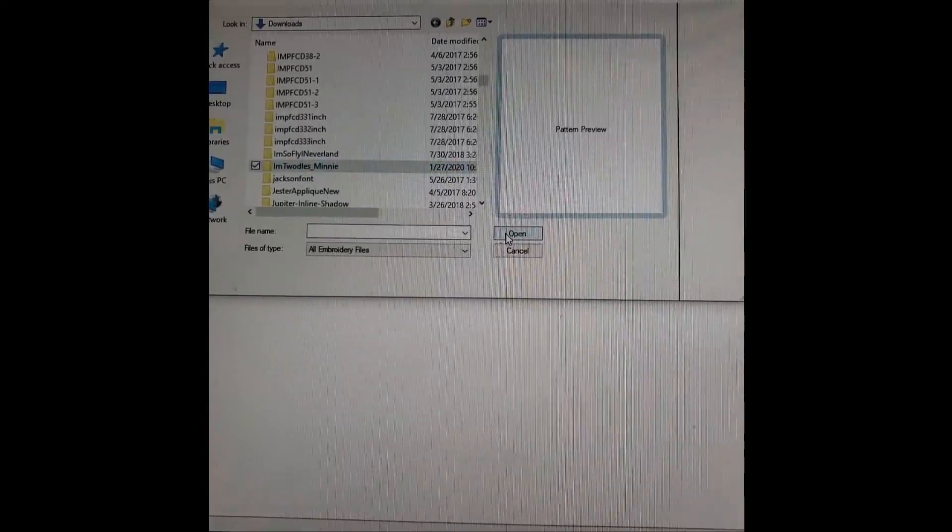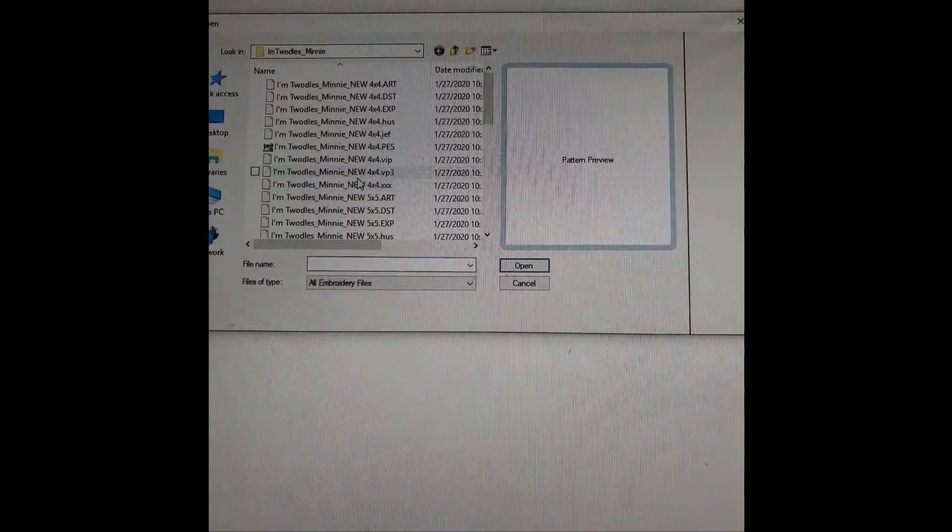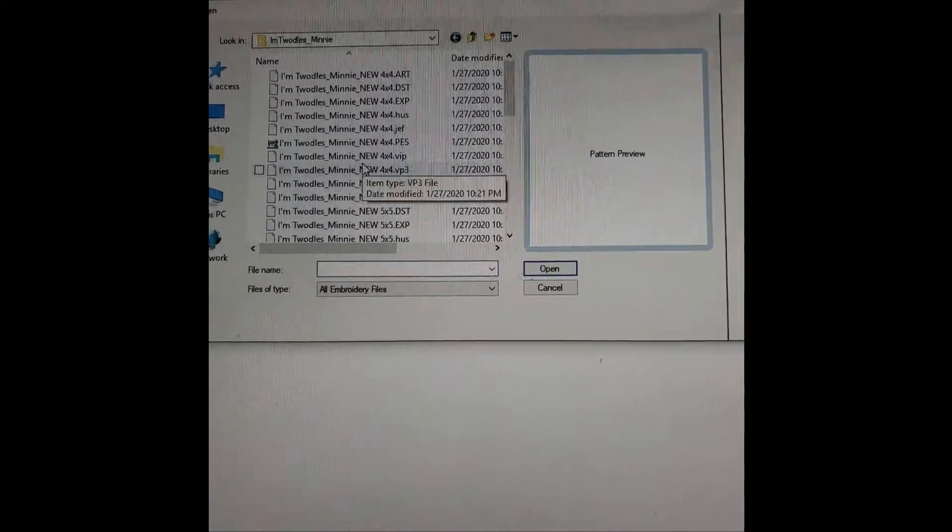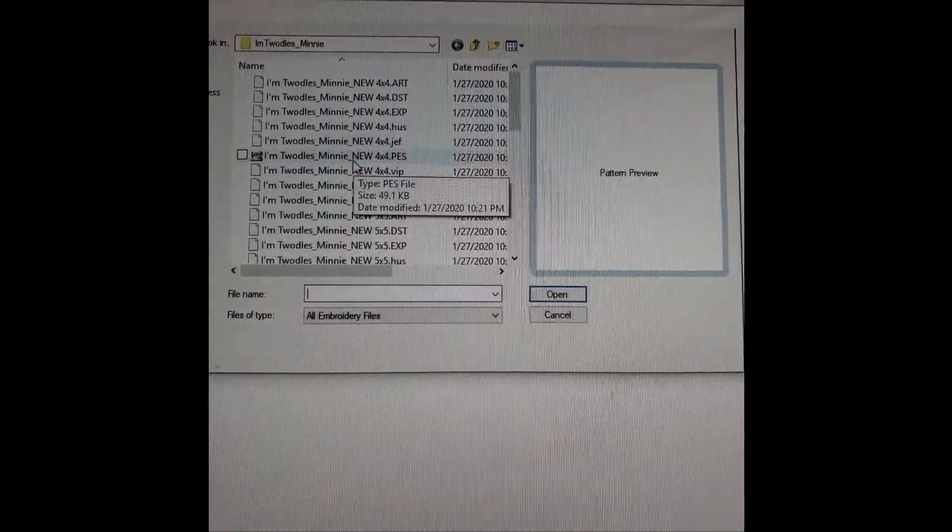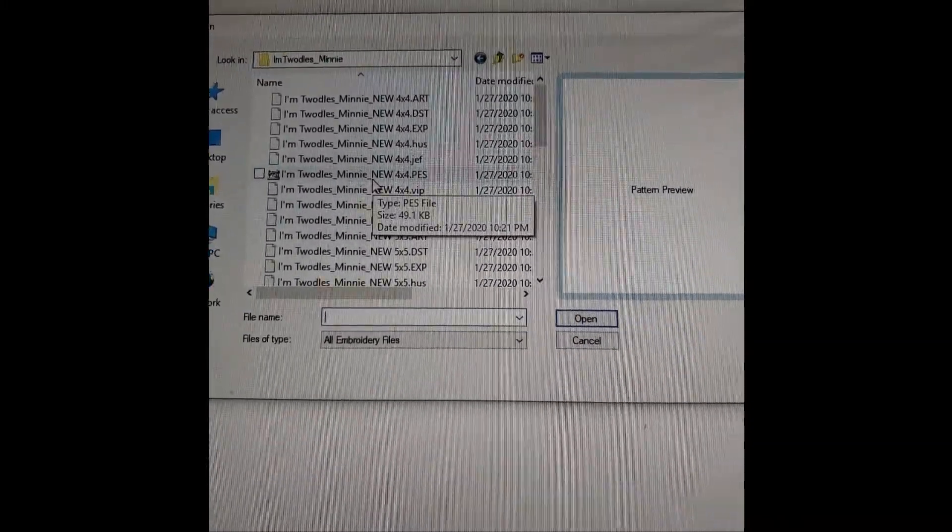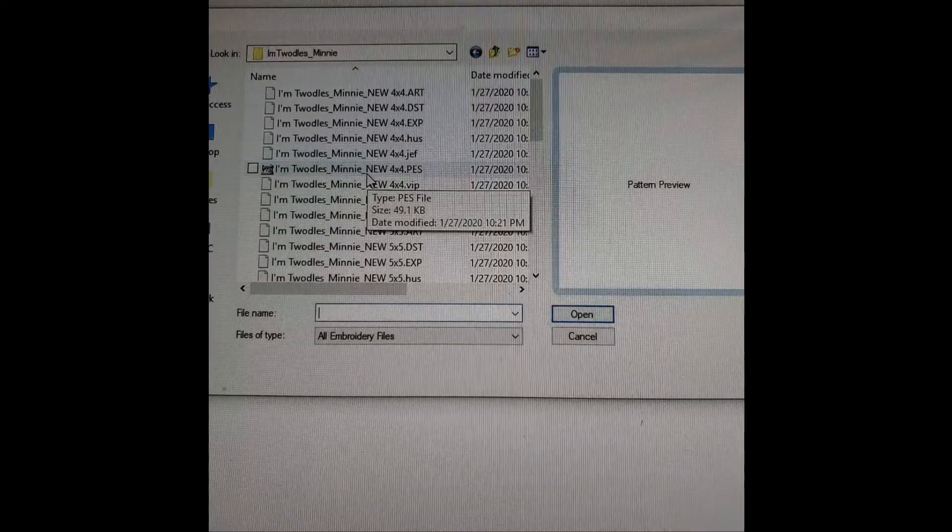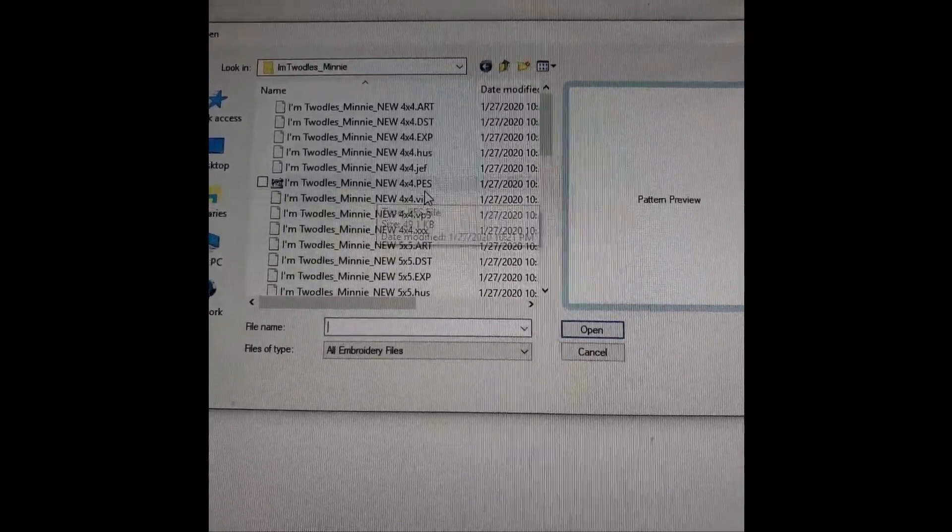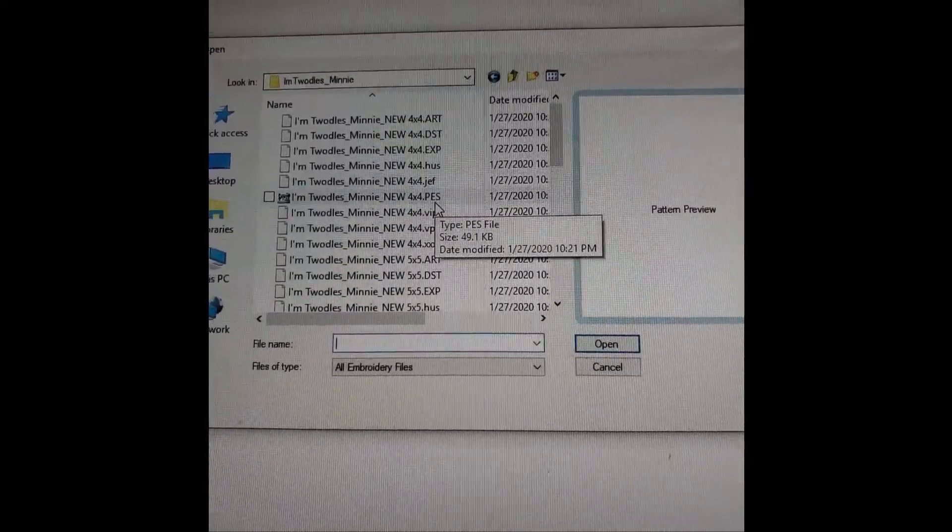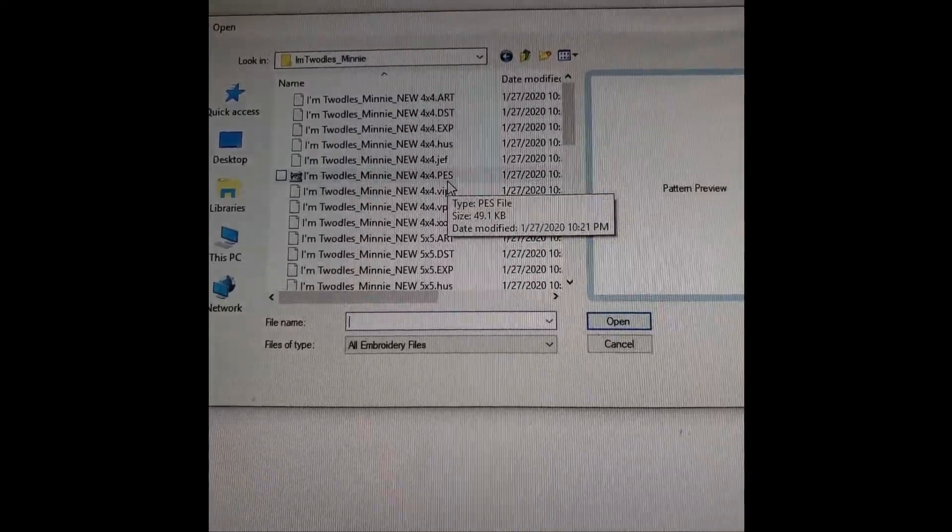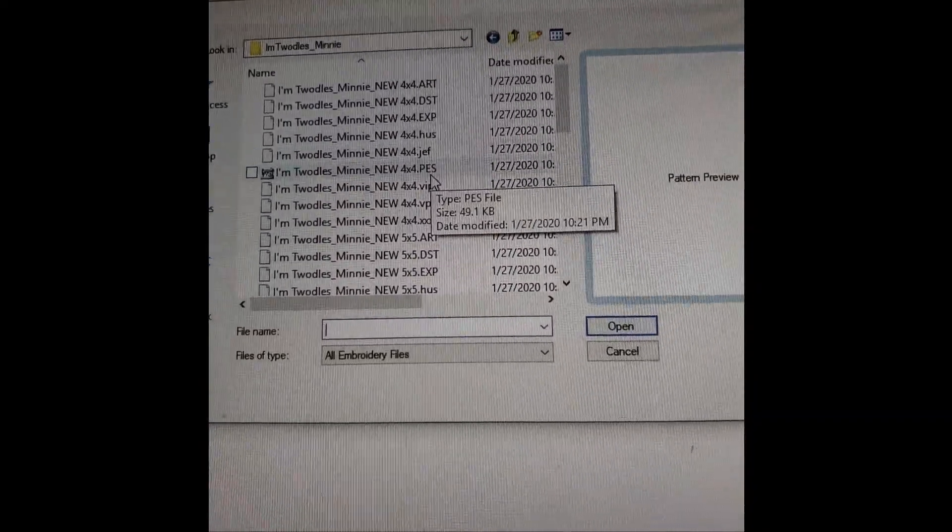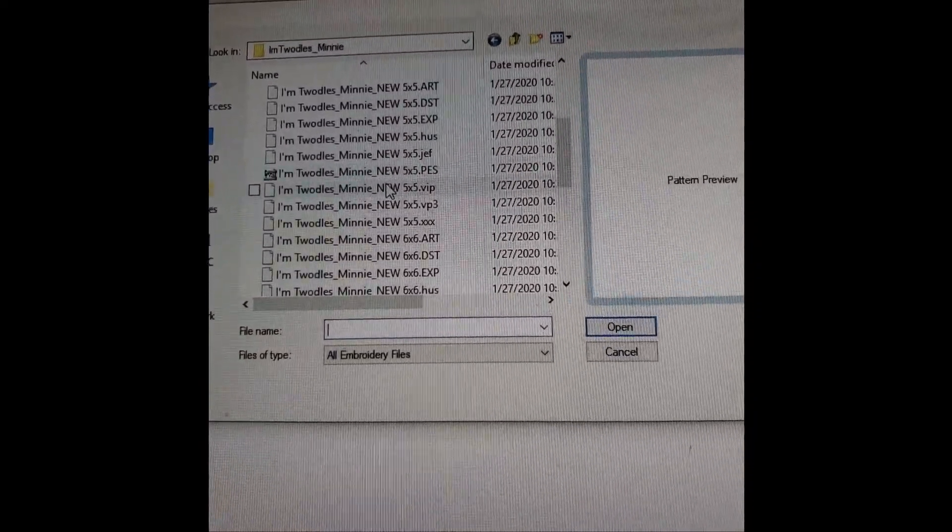All right, so here it is. Click Open. And the embroidery machine I have is a PE 770, so the format that it uses is PES. All Brothers and Baby Lock machines use PES, so that is the file that I'm going to use.